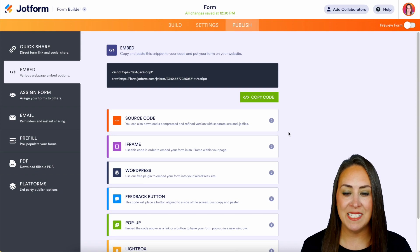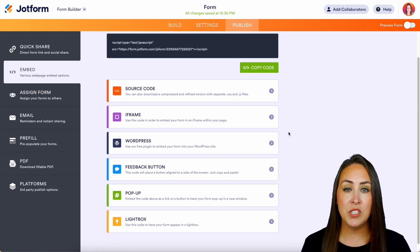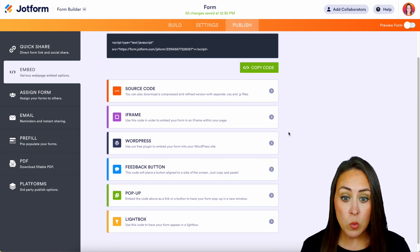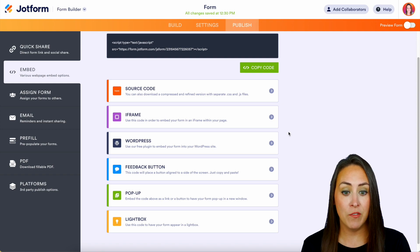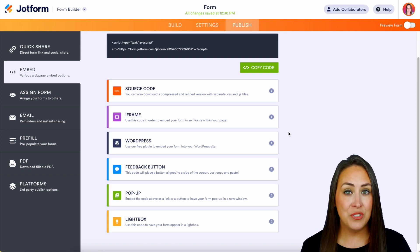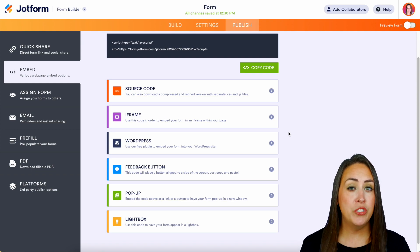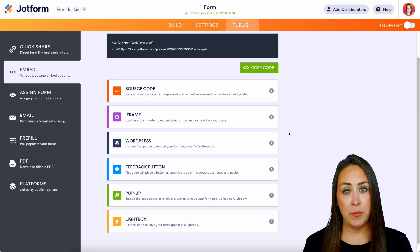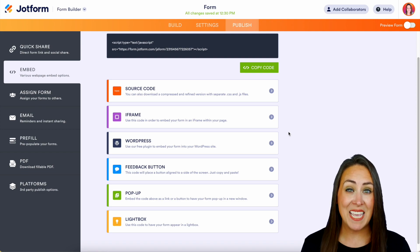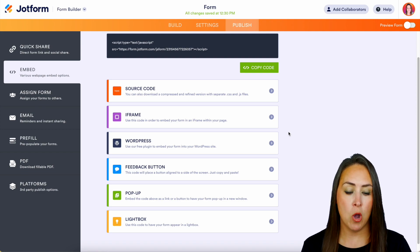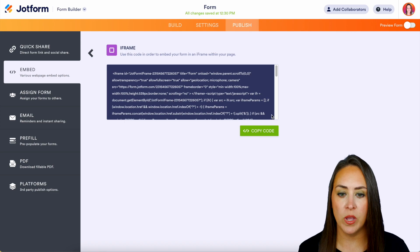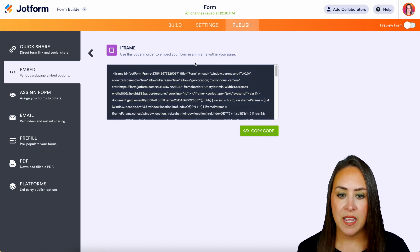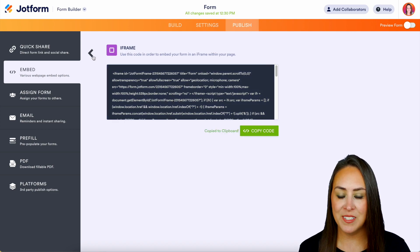But let's talk about the ones down below. The first one's going to be Source Code. If you want to download a compressed and refined version, you can do that. Next up is iFrame. This is going to embed your form in an iframe on your website. If we click on this one, we can see it right here. We can copy this code right here. Let's head back.